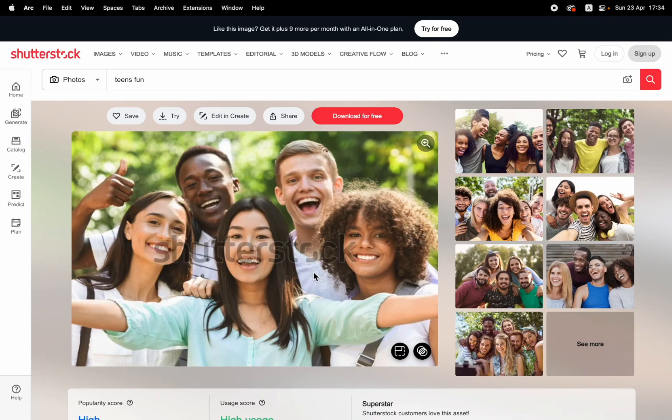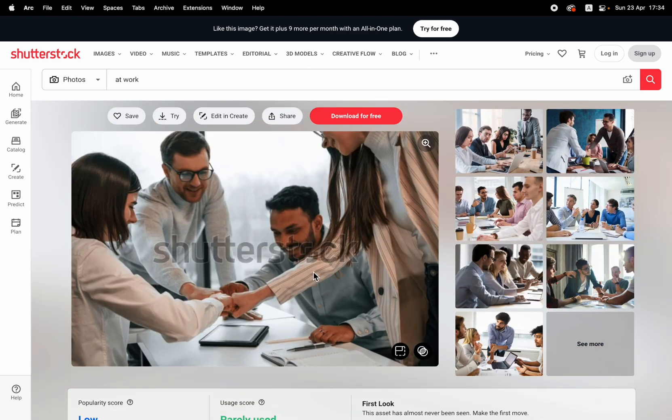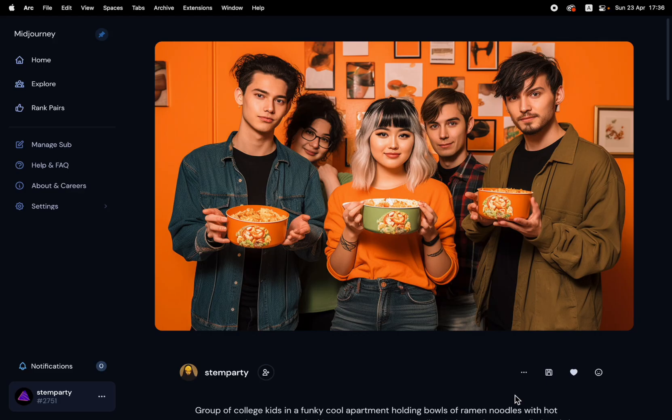A bunch of years ago I worked at a startup and one of the things we had to do was create marketing assets and ad campaigns using anything we could find from stock photos. It wasn't pretty. They were always inauthentic and they just didn't quite convey the message. But we couldn't spend $2,000 on a photo shoot. Just compare that to what you're looking at right now.